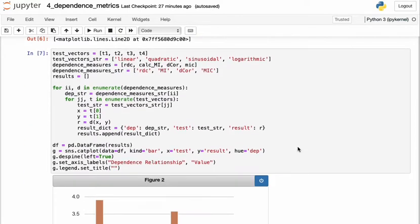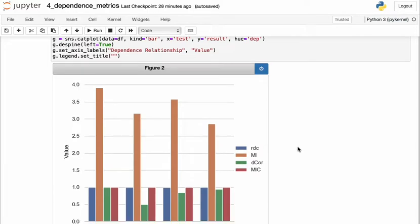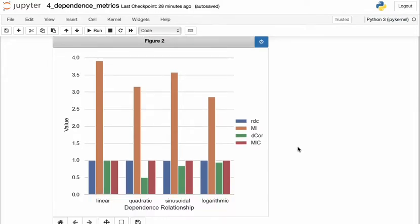So recall from the previous video that the correlation coefficient produces a value of zero for the quadratic relationship.